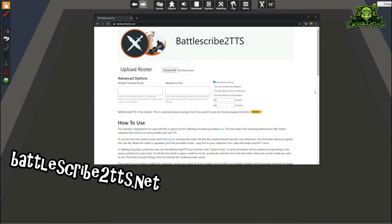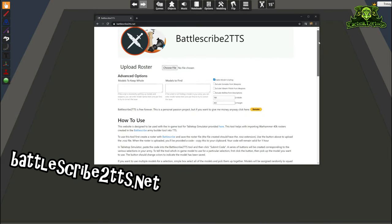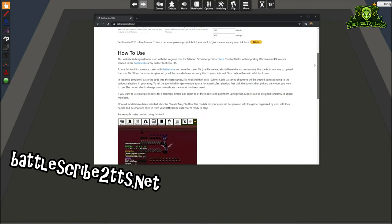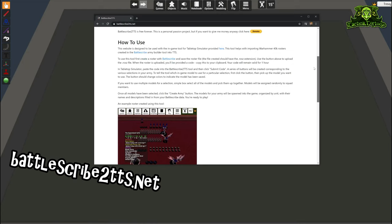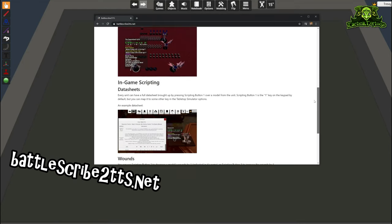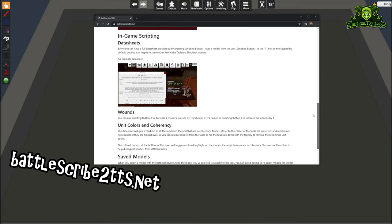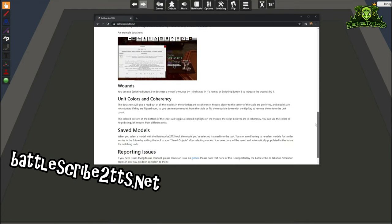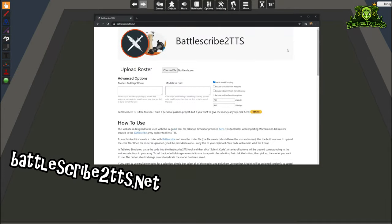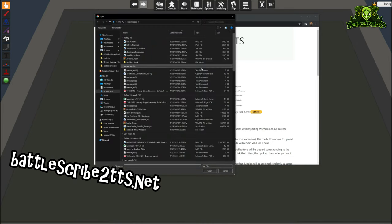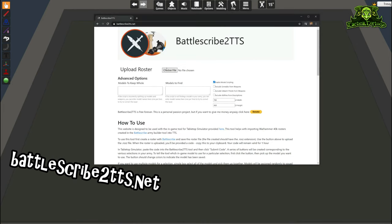You generate the code by going to the website battlescribetotts.net. This is a special website specifically for this mod. There's a little bit of tutorial information here — it doesn't really tell you everything you can do and it's a little bit confusing — but we'll talk about all the cool things this mod does to your models and the tools it gives you later in the video.